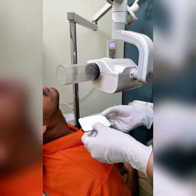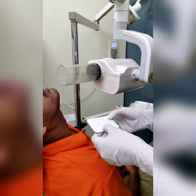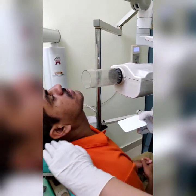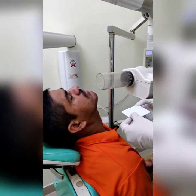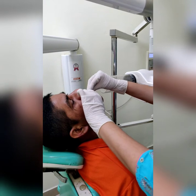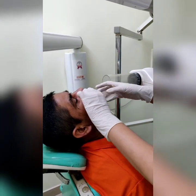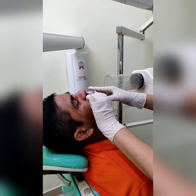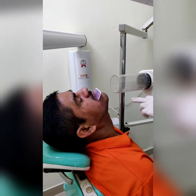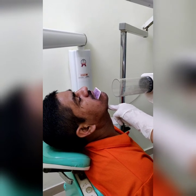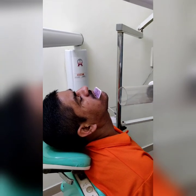Next is the mandibular lingual occlusal radiograph. The patient's position is adjusted so that the ala-tragus line is perpendicular to the floor and the occlusal film is placed with the occlusal dot directed towards the mandible. The film is positioned slightly lateral, approximately 1 cm from the occlusal plane. The patient bites slightly on the film, and the central ray is directed approximately 3 cm below the chin and 3 cm lateral from the midline.